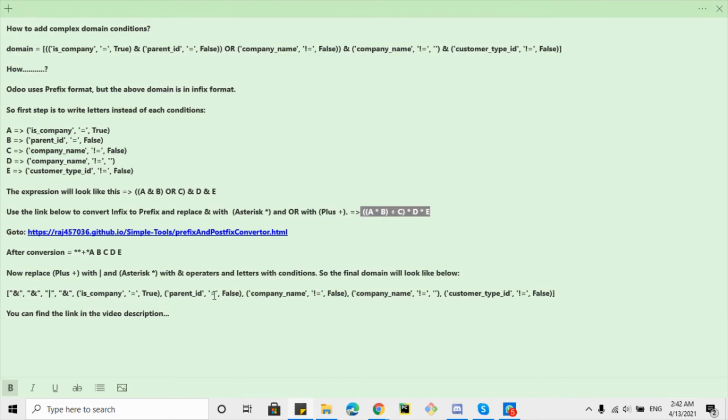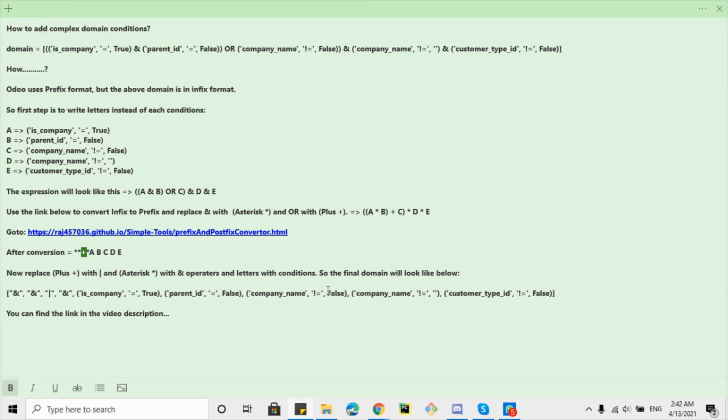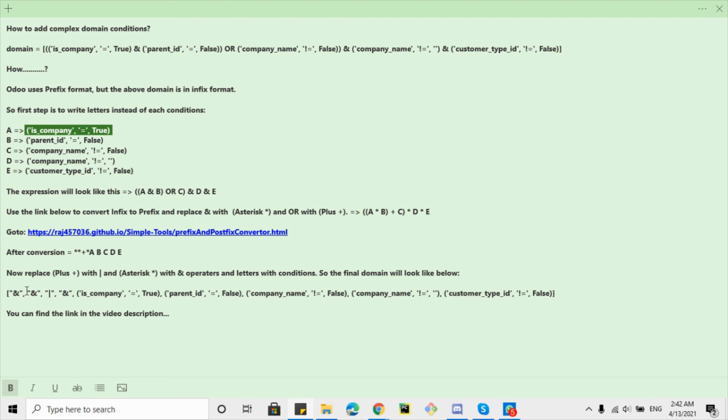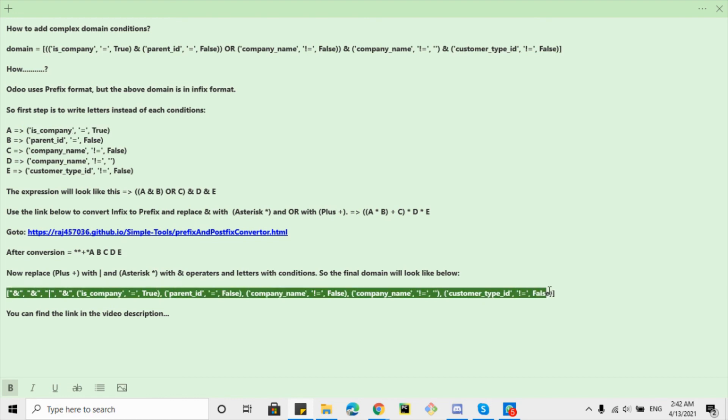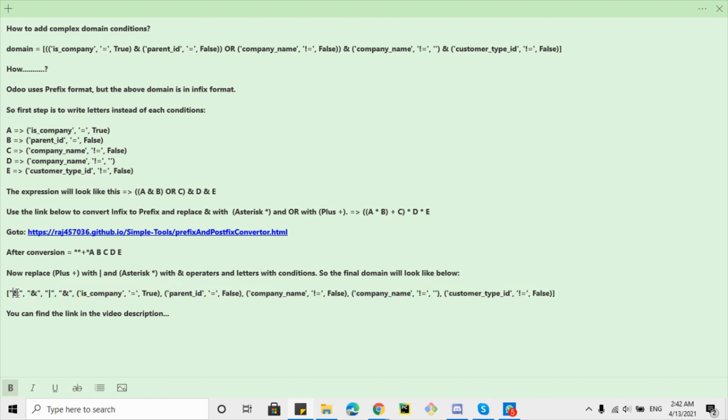And here what we need to do is we will have to replace asterisk with the AND operator and plus with the OR operator. And then we will have to replace these letters with the conditions specified here. So at the end we will get this result: AND, AND, then OR, and then AND, and then all the conditions added here.